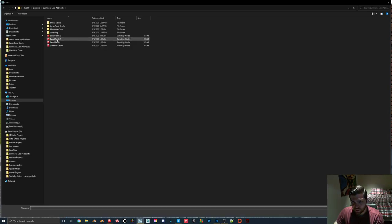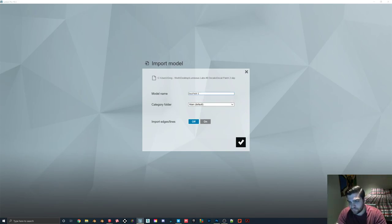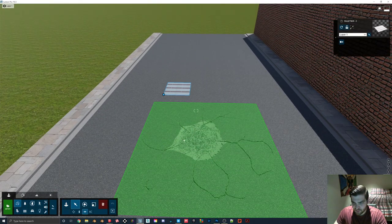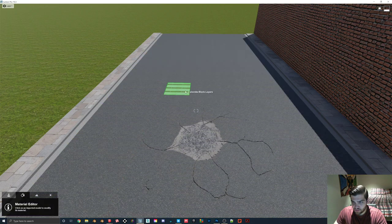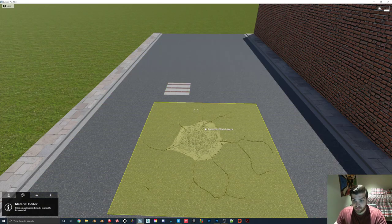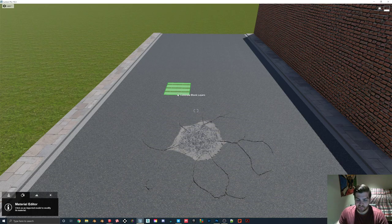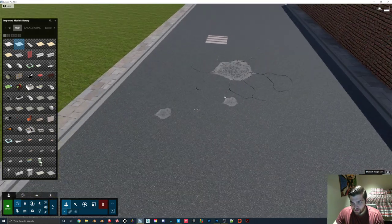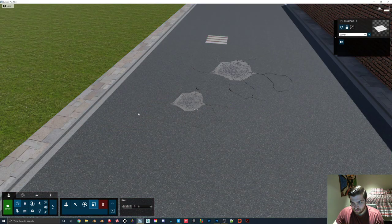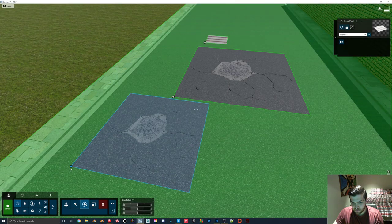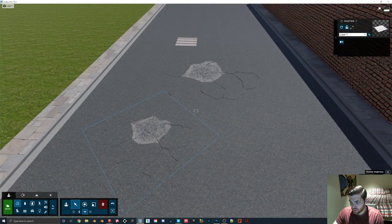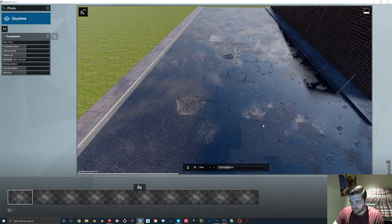Now we'll import the next decal patch, and here you can see why I did that. We have that same patch, but as you can see this one is still not changing. Even though if you hover over them they have the same name — concrete block layers — they're not taking up the same material ID, because if imported as a different model, Lumion will not assign the same thing. However, if I come back here and take decal patch one, then we have a decal here that we can just scale up, drag over, maybe rotate a bit. So you get a lot more control there.